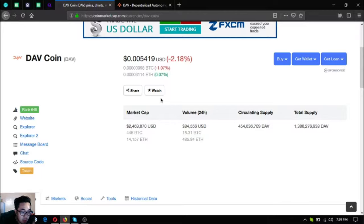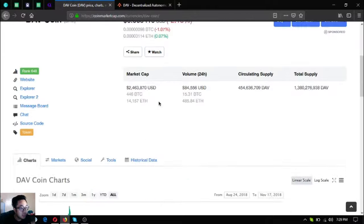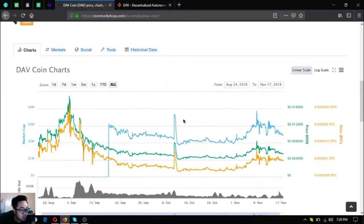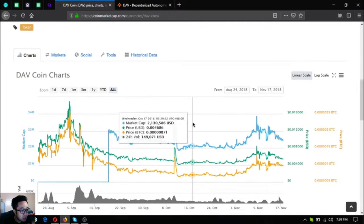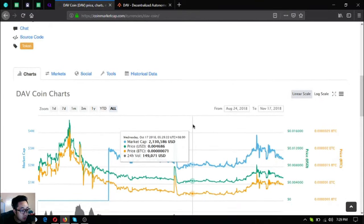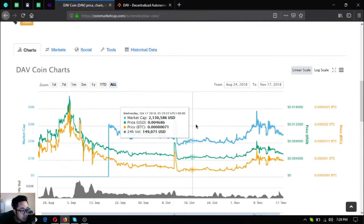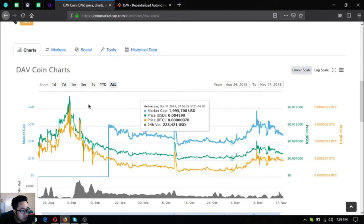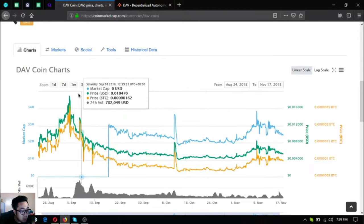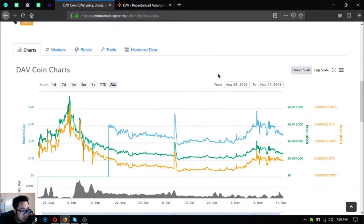The total supply is 1.38 billion DAV. Here's the chart for DAV. Currently we're in a bear market, but this is cryptocurrency and maybe tomorrow it will pump up.